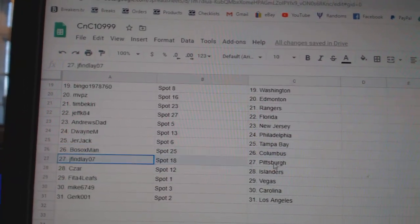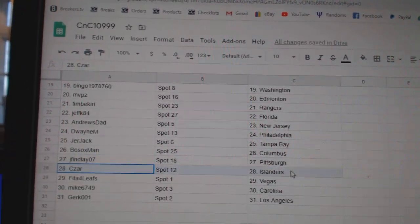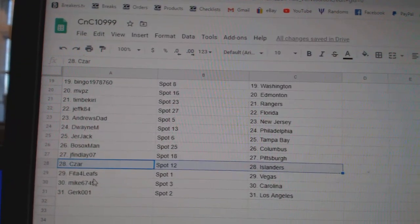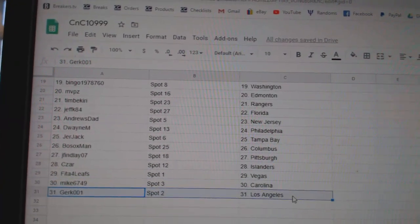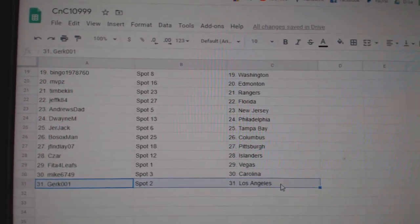Jerry Jack's got Tampa. Bo Sox, Columbus. J. Finley, Pittsburgh. Cesar Islanders. Fida's got Vegas. Mike's got Carolina. And Girk's got L.A.